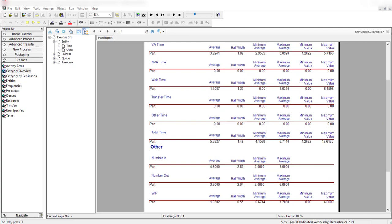Looking at the individual replication results in the category by replication report and the half width results in the category overview report, we clearly see that the simulation produces the same results as in table 2-4 from the hand simulation. That's all for exercise number 3-1 — thank you.